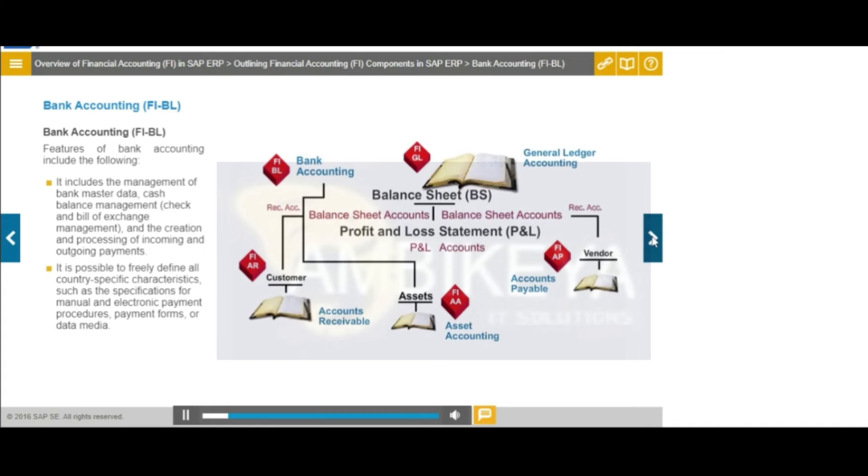This component is used to handle accounting transactions that you process with your bank.